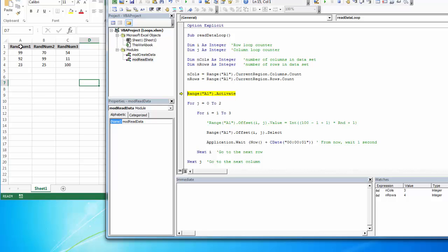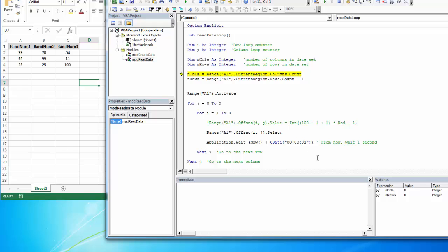Now, I don't want one of the rows. I don't want this upper row, which is the header. So I can just minus one. And now if I run through it, it's finding three columns of data and three rows of data.